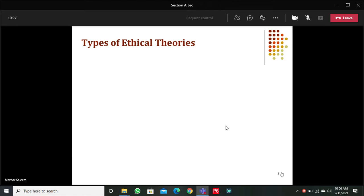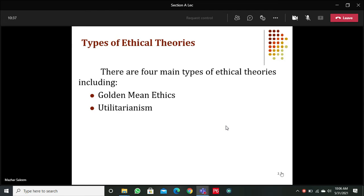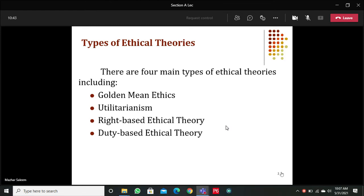Let's start with the types of ethical theories. Basically there are 4 types of ethical theories: the first one is golden mean ethics, the second is utilitarianism, the third is rights-based ethical theory, and the fourth is duty-based ethical theory.